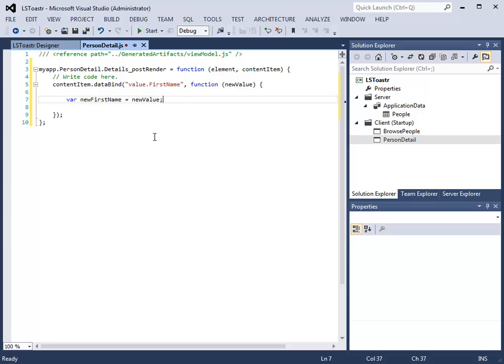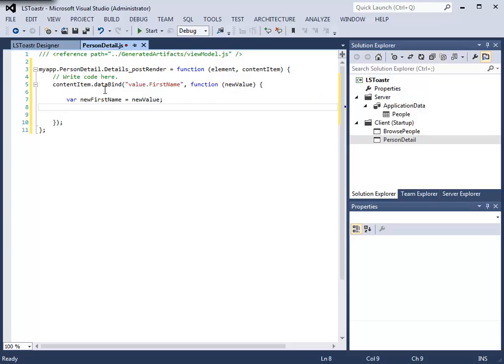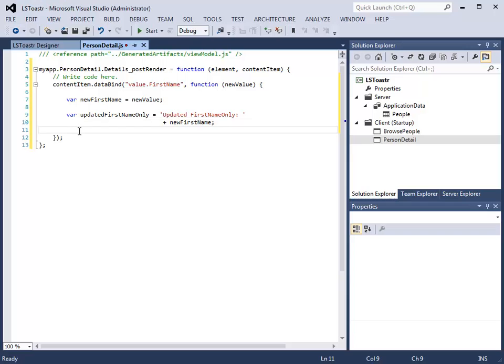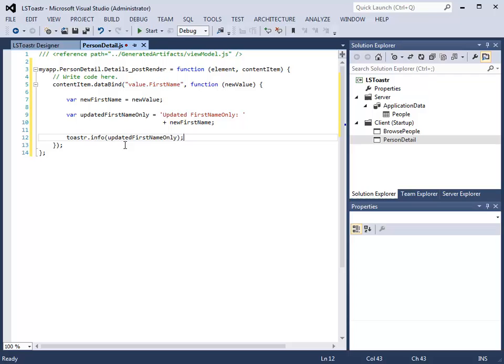We will create a variable called NewFirstName that will be bound to the new value. We will then create another variable, updatedFirstNameOnly, which will construct a message. We will then display this message in the toaster plugin.